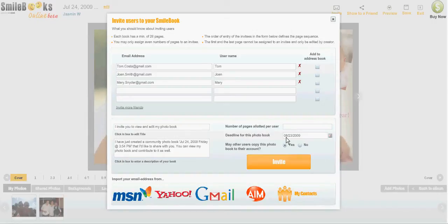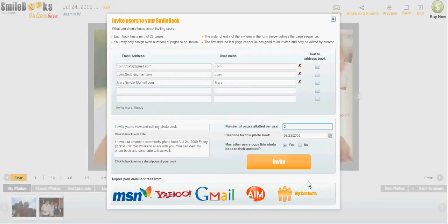So if you say, for example, two pages per person, you can set a deadline. Please note that each book has a minimum of 26 pages, and you can only assign even numbers of pages to every person you invite.